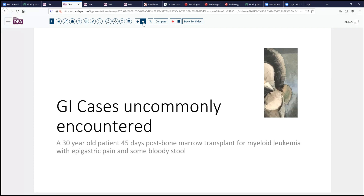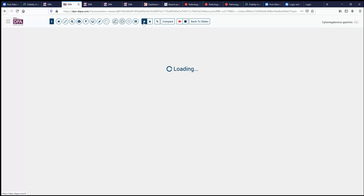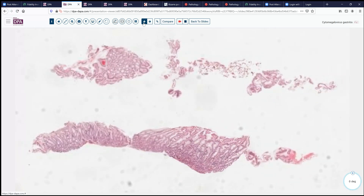Our case today is one of those uncommonly encountered GI cases: a 30-year-old patient who is now about six weeks post bone marrow transplant for myeloid leukemia. He's presented with some epigastric pain and a little bit of blood in his stool, so upper endoscopy is performed.